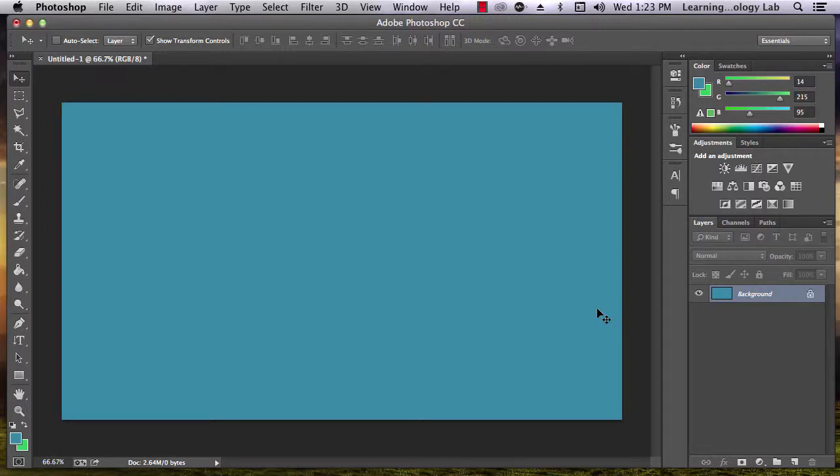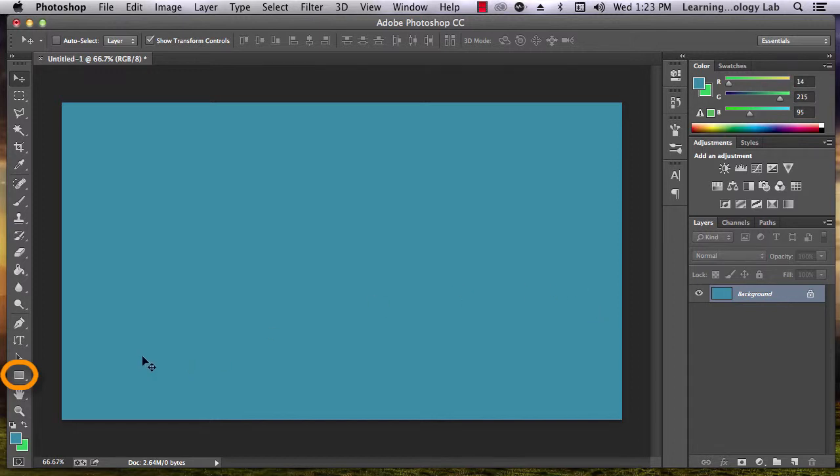This tutorial will teach you how to add a shape to an image using Adobe Photoshop. To add a shape to an image, you use this tool shaped like a box.